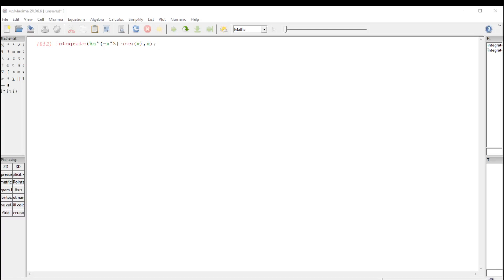In this video, we're going to try to integrate a hideous function in maxima, e to the negative x cubed multiplied by cosine x, just trying to get a symbolic antiderivative for this thing.